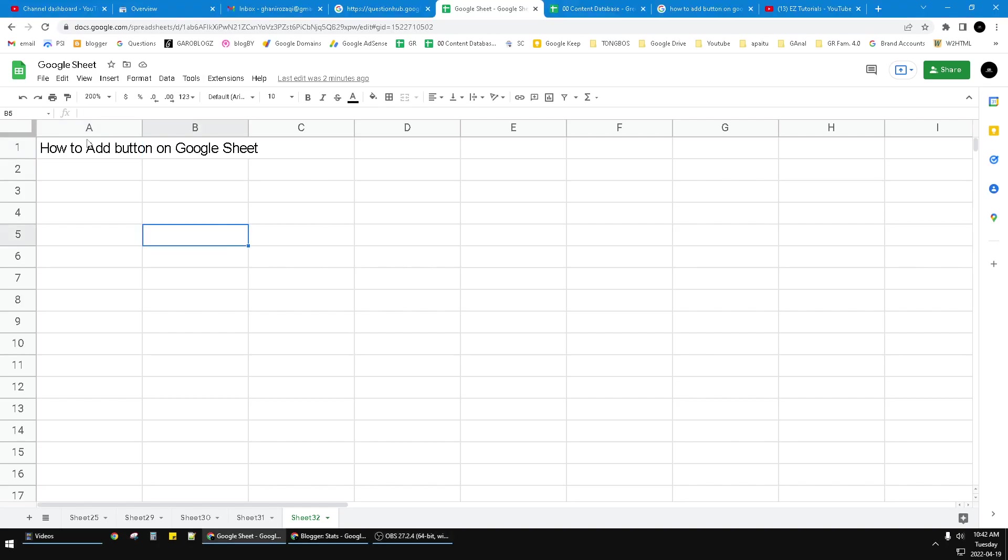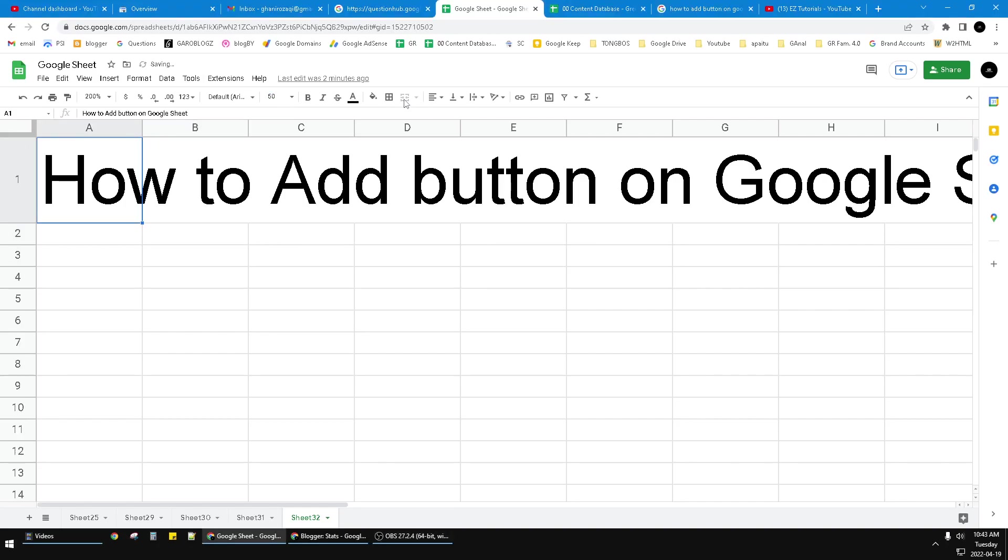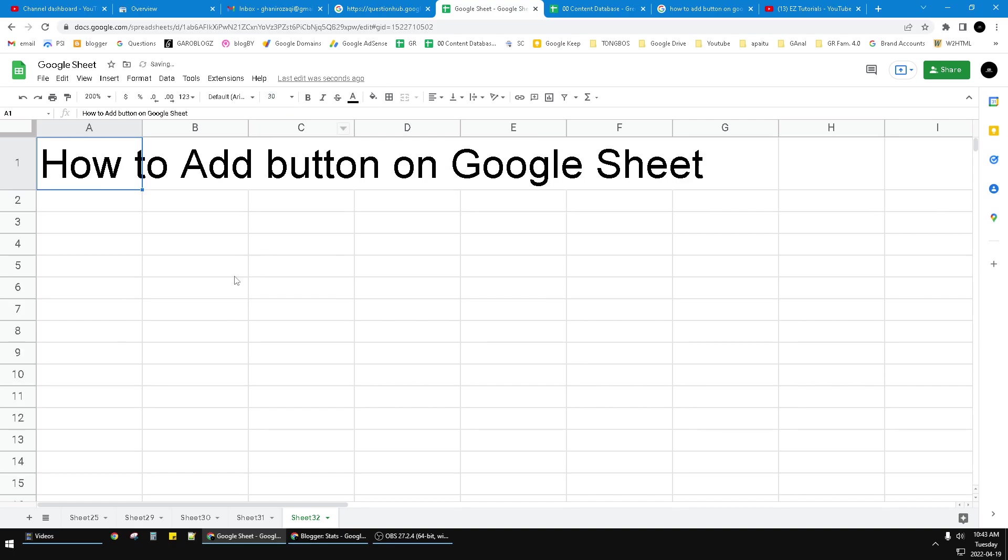Hi hello guys, welcome to the channel. This video shows you how to add a button on Google Sheets. It's a common button like in HTML. We can do it the hard way, the difficult way...